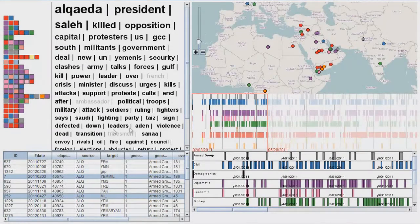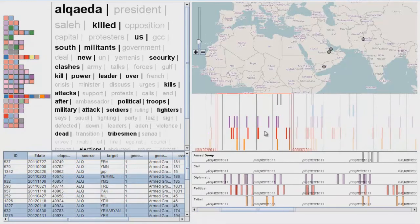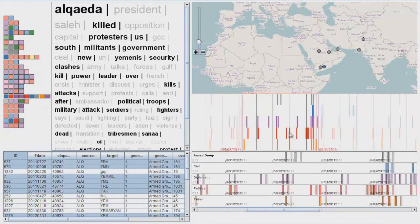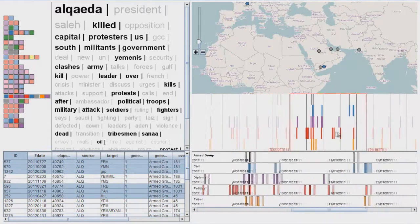By clicking to choose a particular sequence, we can filter the display to show what terms are associated with that sequence in the tag cloud, and to see which specific events are included in this sequence.